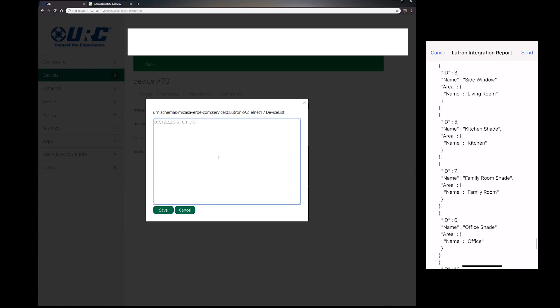Now if you have switches and if you have dimmers, you would go ahead and put those in different categories. So like D again, colon, say you had a device number 20 and then close it off semicolon. So then I only have one dimmer here, but I've got one, two, three, four, five, six, seven, eight, nine shades, right?